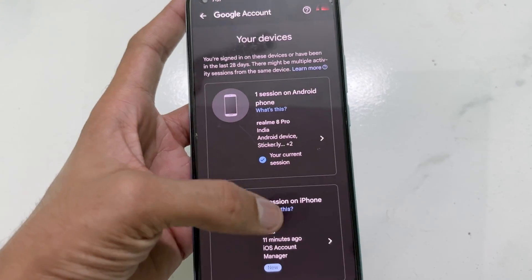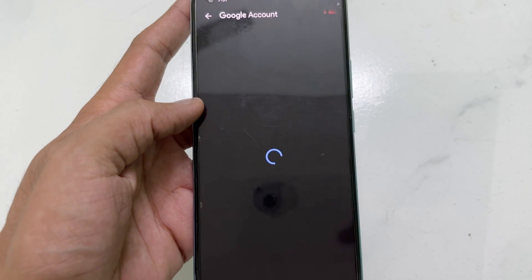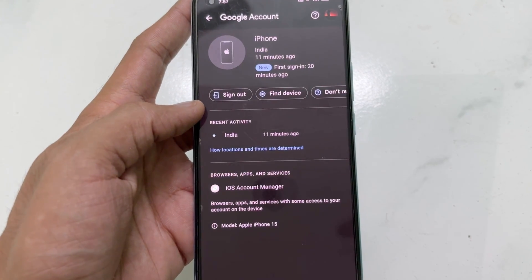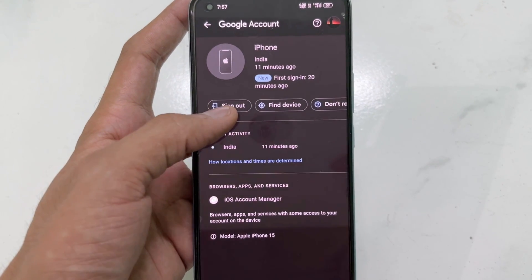Click on the device you want to remove, then hit the sign out option, and that's it — your device is removed from your Google account.